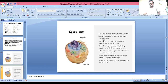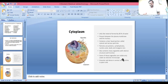Cytoplasm is a jelly-like material formed by 80% water, present between the plasma membrane and the nucleus. It contains a clear liquid portion called cytosol and various particles including proteins, carbohydrates, nucleic acids, lipids, and inorganic ions. It also contains many organelles with distinct structures and functions, some visible only under the electron microscope. It is granular and dense in animal cells and less dense in plant cells.